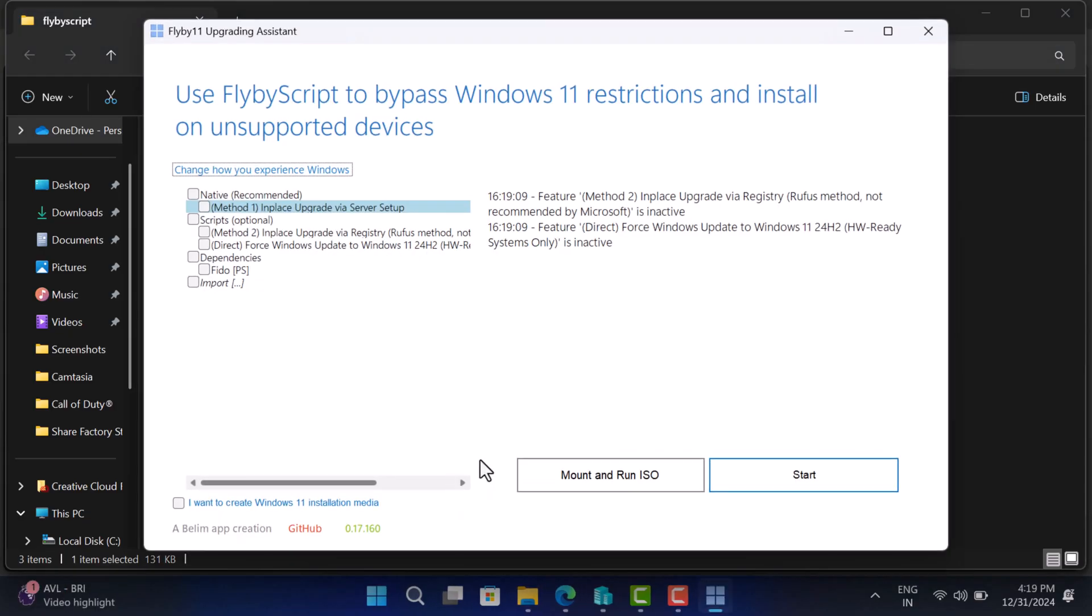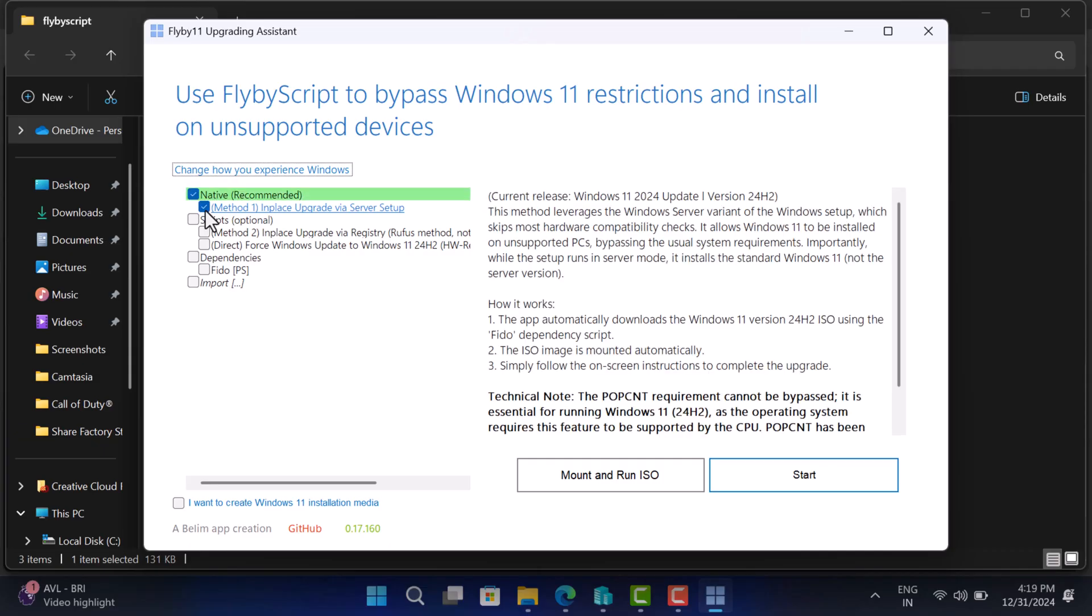On the app window, you need to check the box for method 1 in place upgrade via server setup.